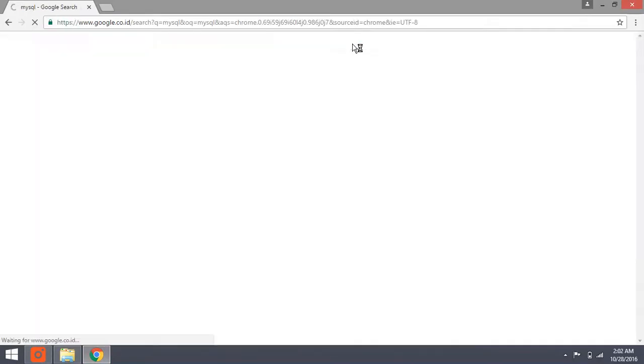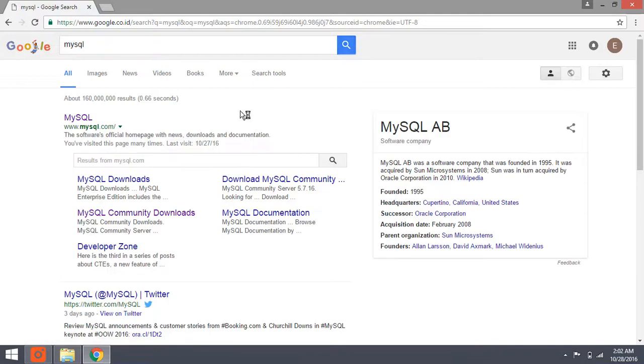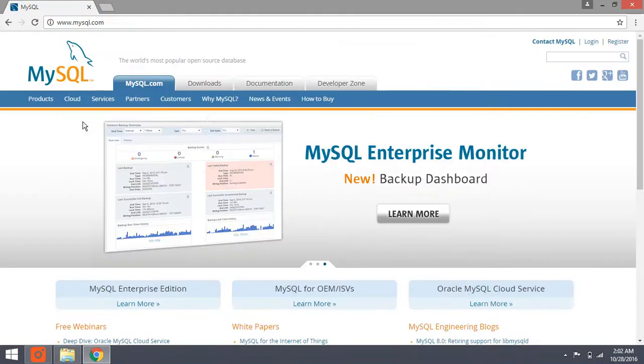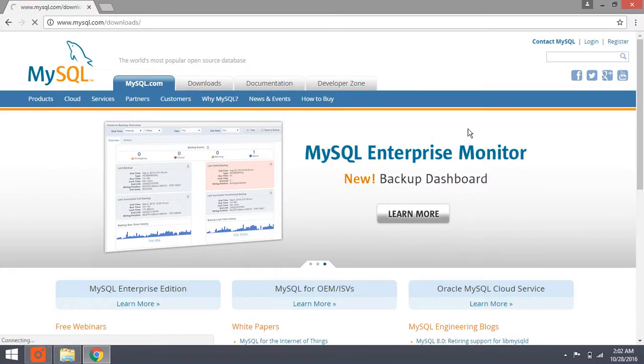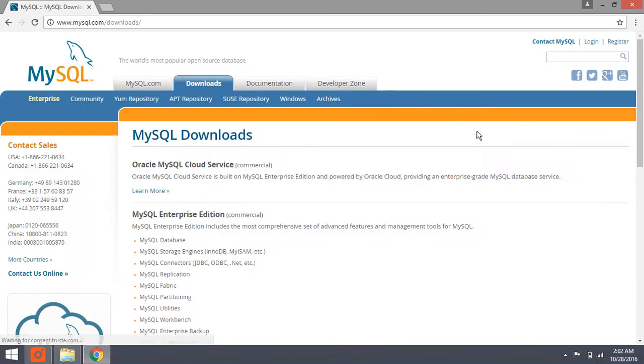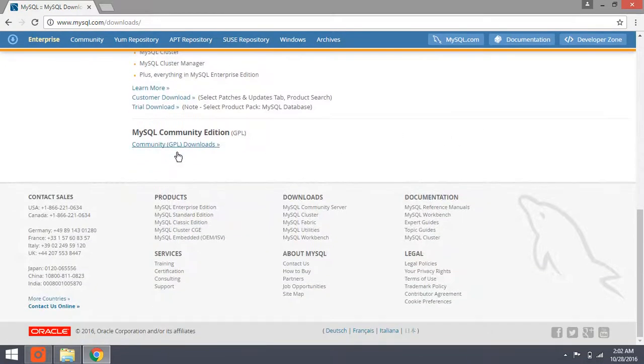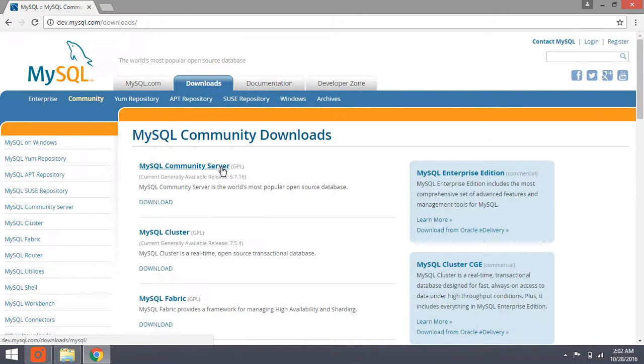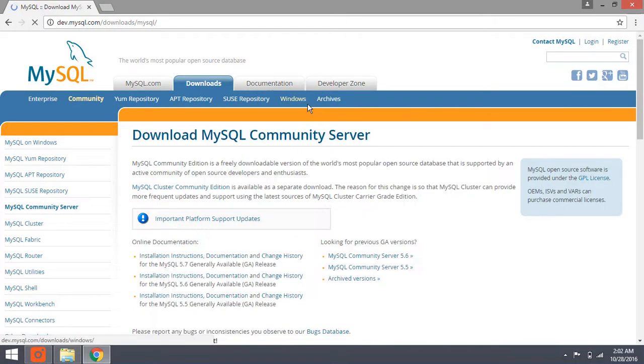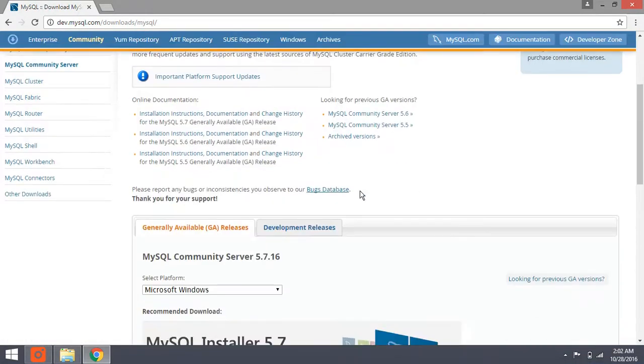Click the MySQL official website here, click download, find MySQL Community Edition and download MySQL Community Server. I'm not going to download it because I've already downloaded and installed it.